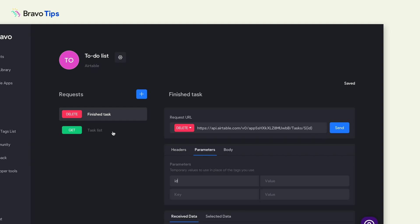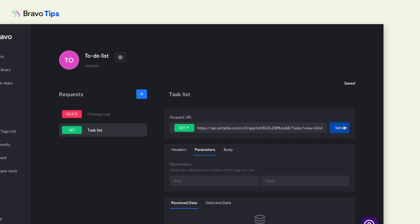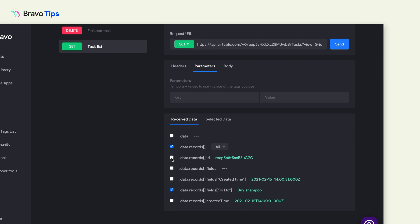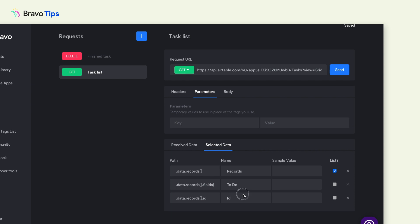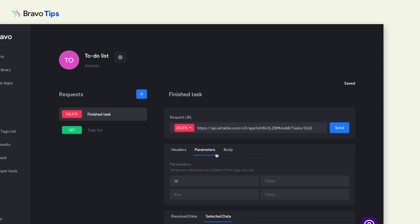For the value, go back to the list request that you have set up to retrieve the to-do list. Get the response list again and select the data records ID and copy the ID itself. Then select the data, change the name to ID — case sensitive — and paste the ID as the delete request parameter value. This setup allows the request to delete the data corresponding to what you've selected on the list page.